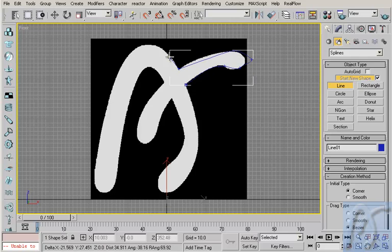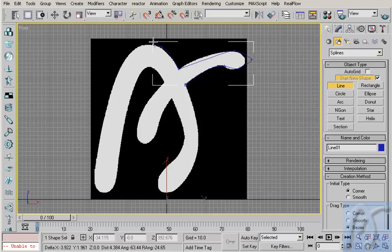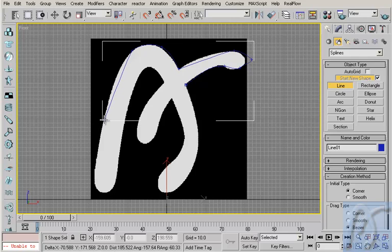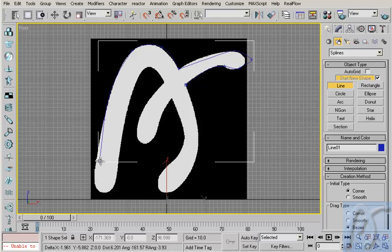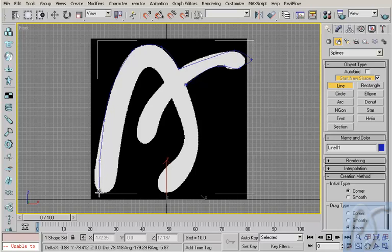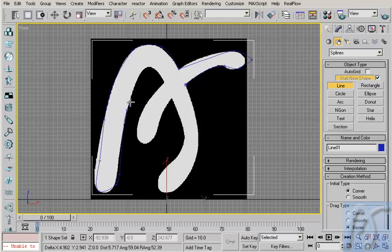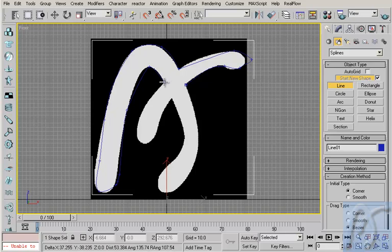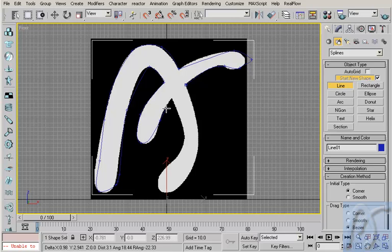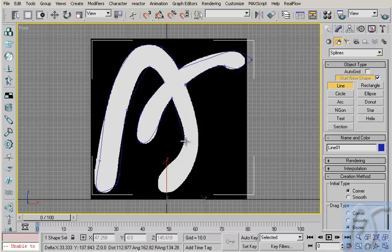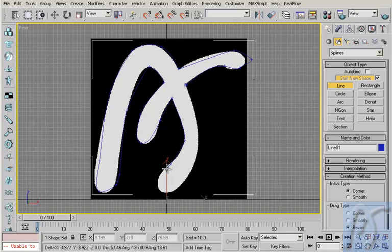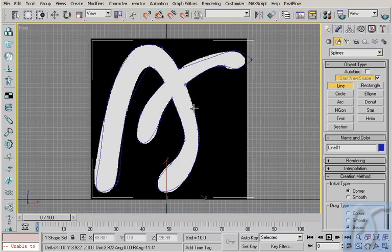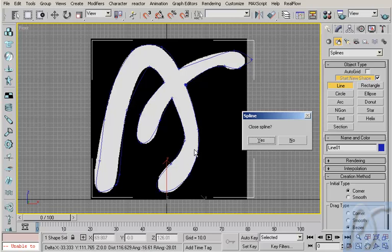Okay, maybe here. Click, drag. Here, click, drag. Here, click, drag. Click, drag again. Switch, click, and in this, click and drag, click and drag, click and drag. Okay, and I close the spline.